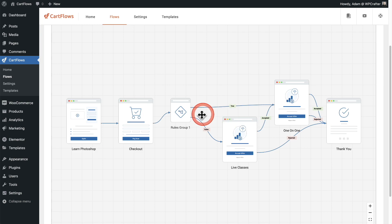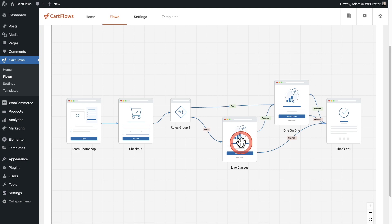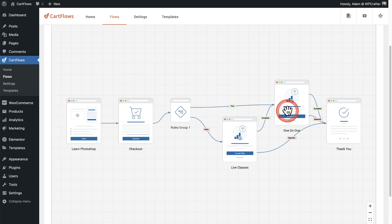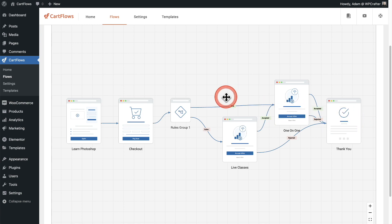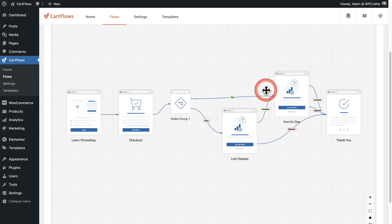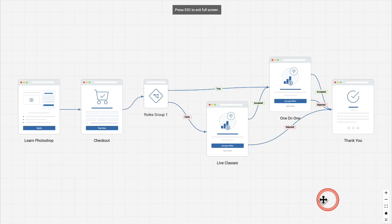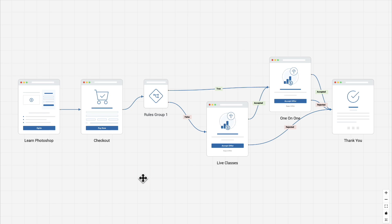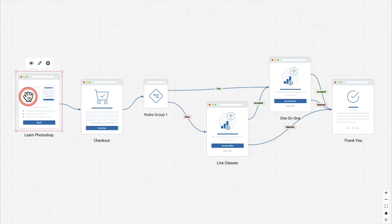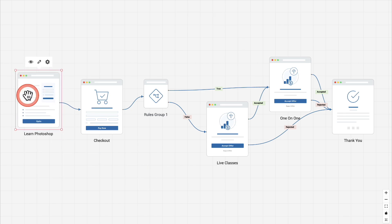However, if someone didn't buy the live classes, I want to make that offer again. And if they do choose to go with this, I want to send them up here to the one-on-one offer and then send them to the thank you page. This is a visual representation of everything that's going on. Let's put this in full screen mode. I can click this icon right here. And now I have my canvas of my entire funnel in full screen. I can move these around.